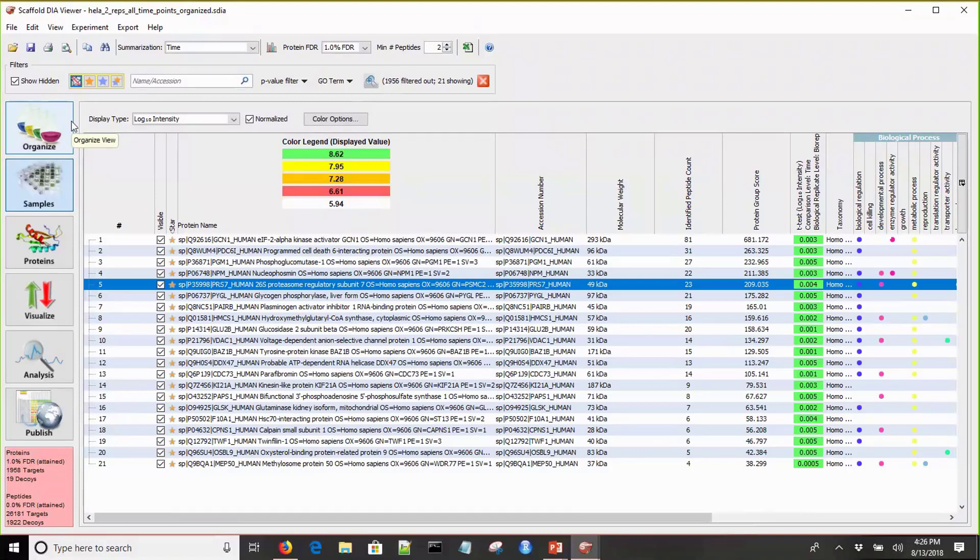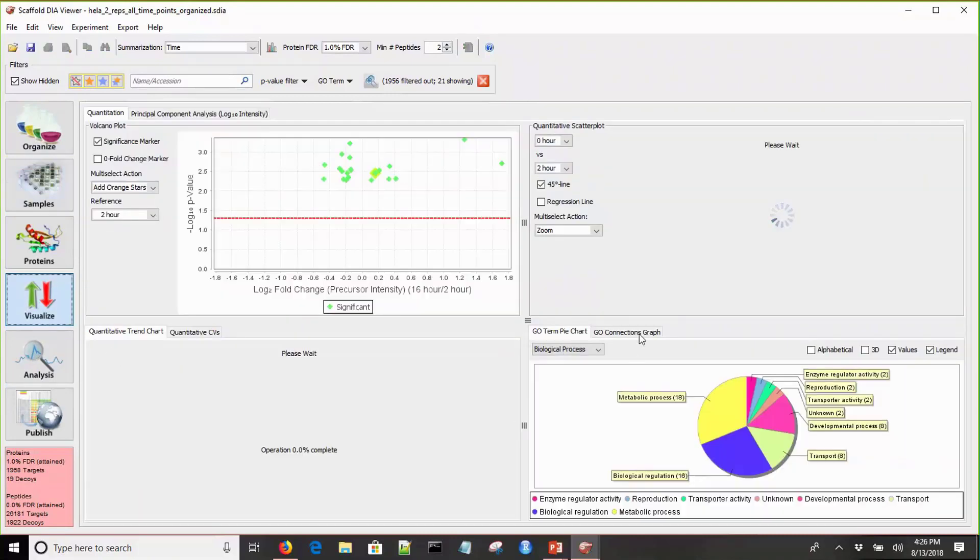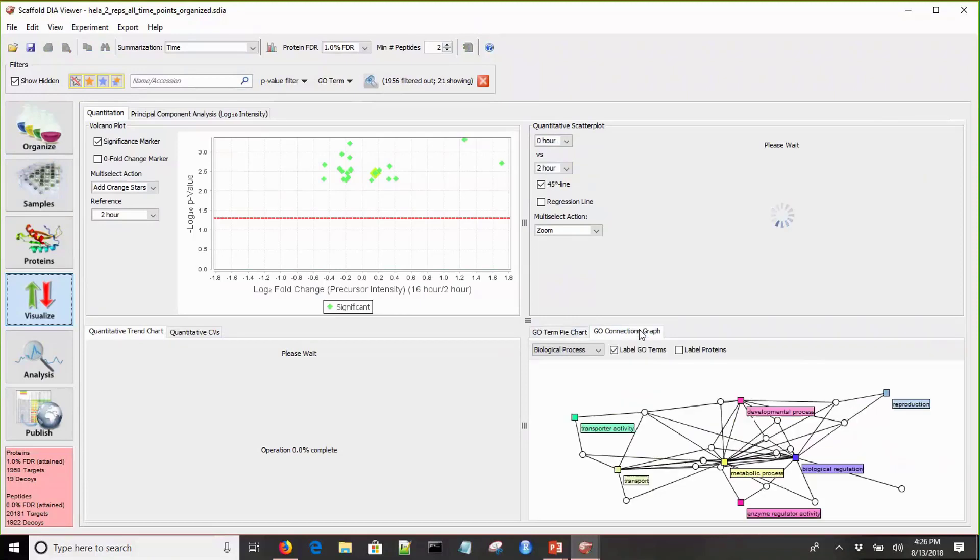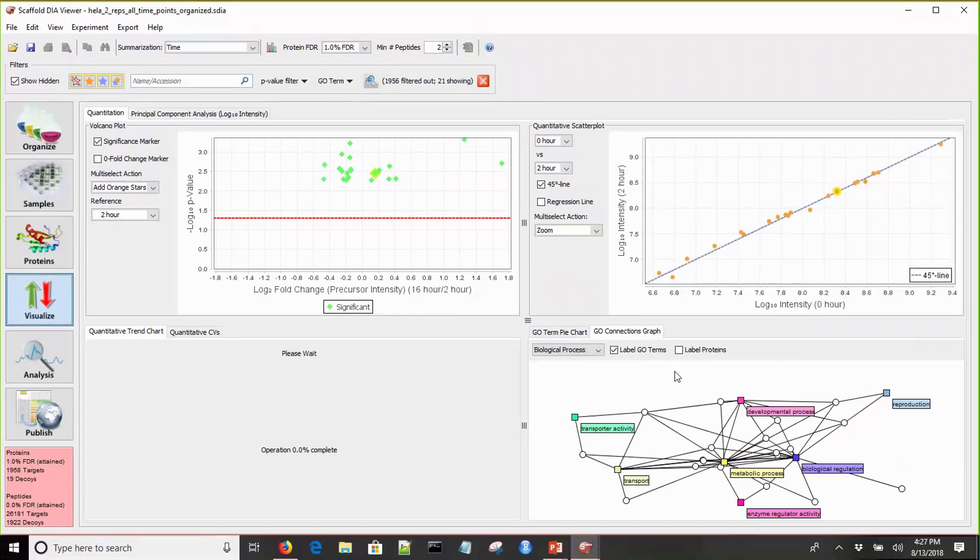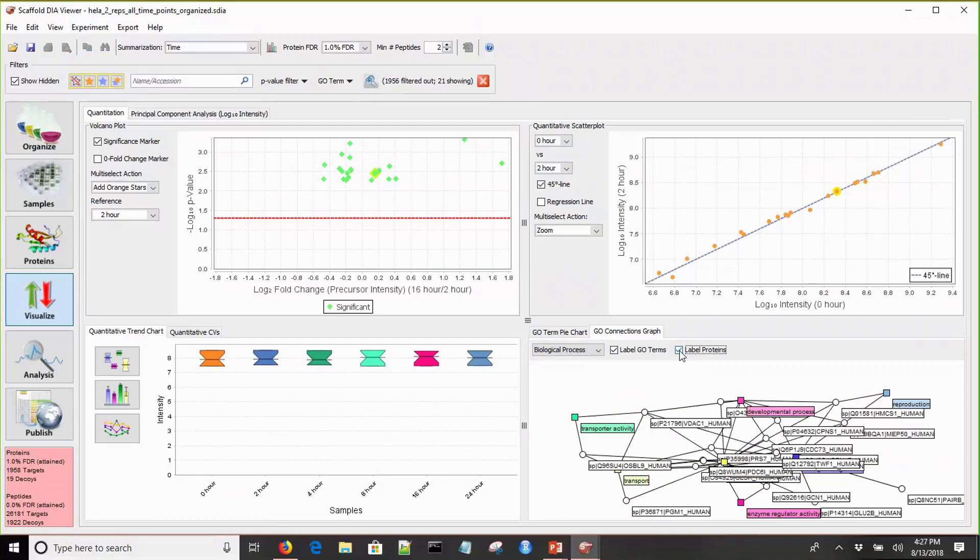Now that we have a small list of statistically significant proteins, let's go back to the visualize view and go to the GO Connections graph. Here we can see a list of just statistically significant proteins that we're interested in, and we can see how they cluster based on their GO terms. I can label these, and we can see all of the names for all of the proteins.